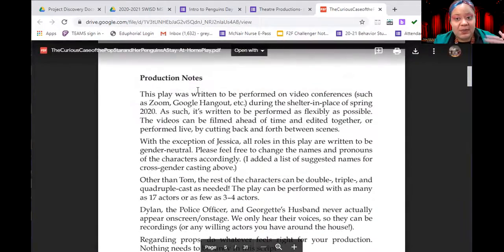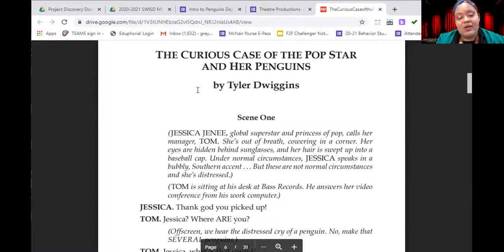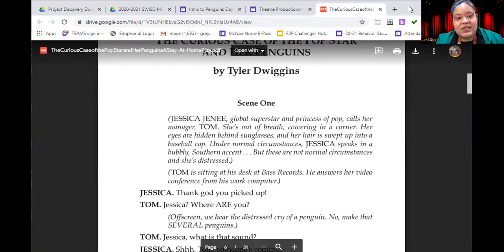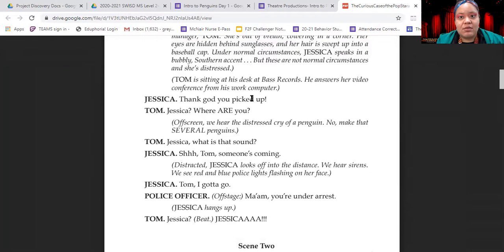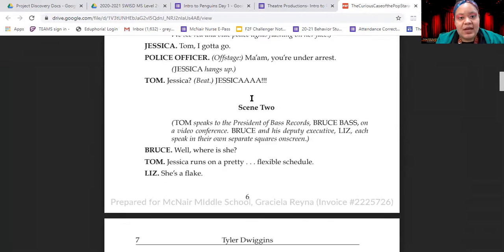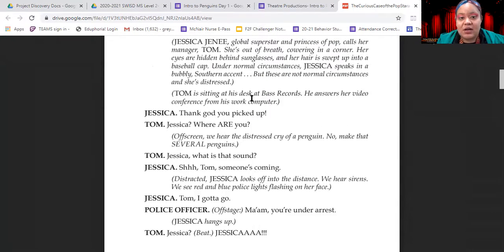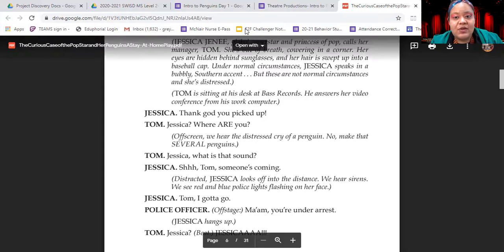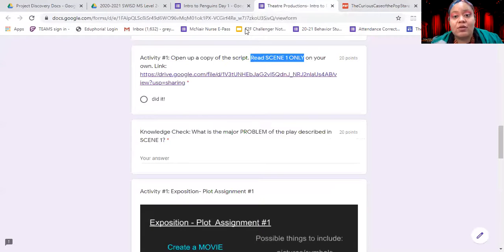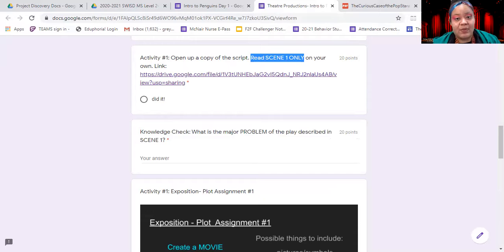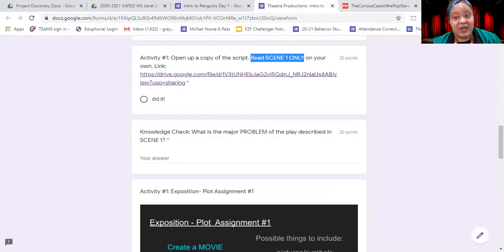These are just some notes from the author — things to be aware of as you're reading the play. When you get to scene one, it's on page six. Scene one is very short; scene two already starts on the same page, so scene one is just a very short little chunk. Go ahead and pause this video if you need to and take some time to read scene one. Once you're done, your knowledge check question is: what is the major problem of the play as described in scene one? That's asking what happens in scene one that sets up the major problem or issue for the play, including what characters we heard from and what happens.